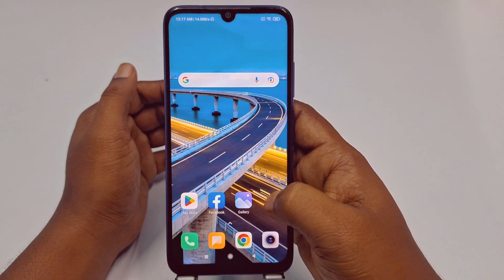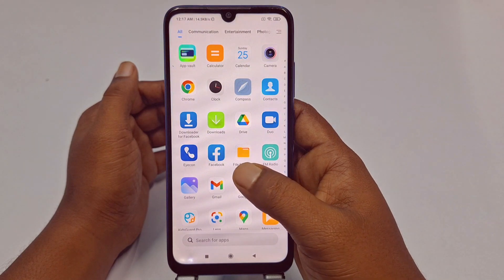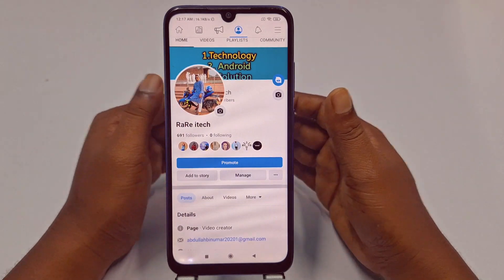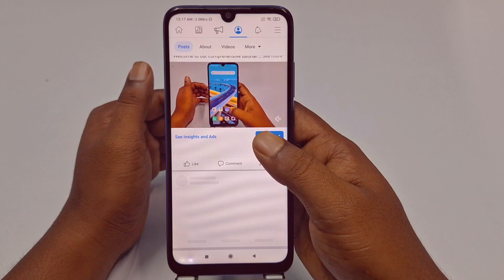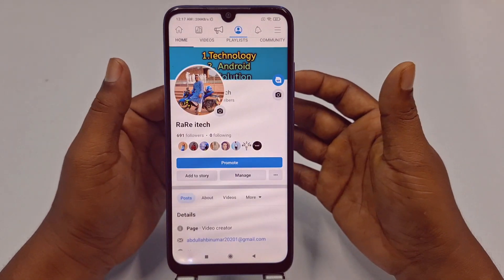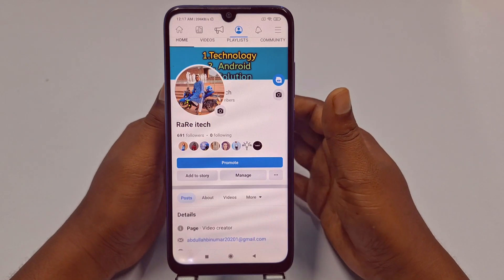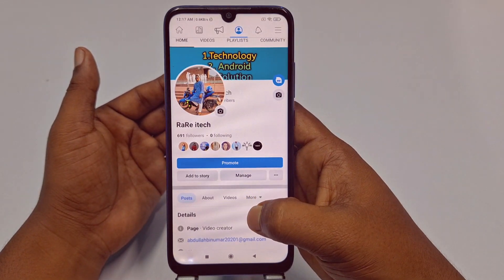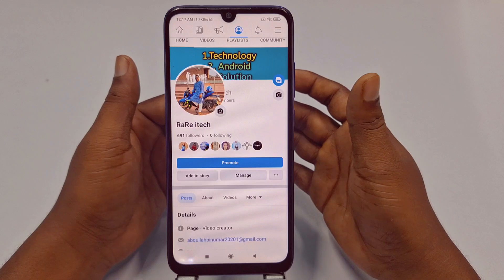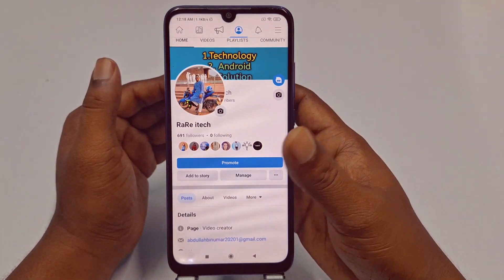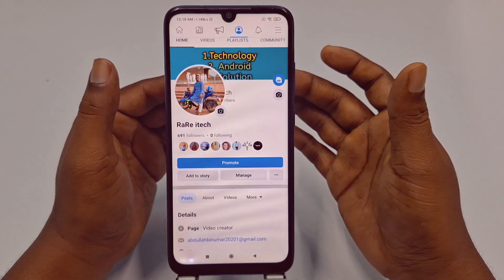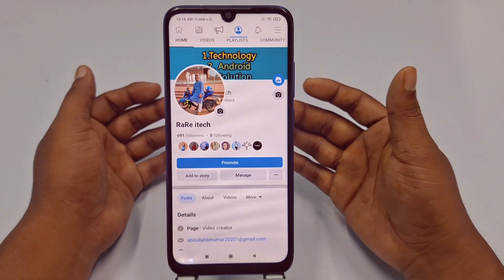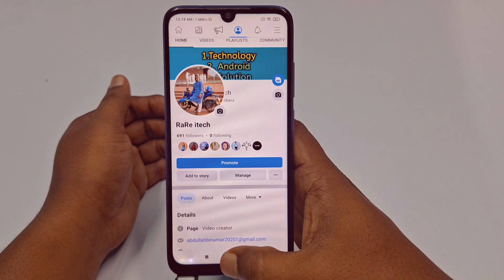Hi dear friends, welcome back to my channel. Today in this video I'm going to show you how to change your Facebook page name easily with the new process or new update. When we create a Facebook page, sometimes we give a random name, so that's why we need to change it, or sometimes we need to change it for personal reasons. If you really want to learn how to change your Facebook page name easily, then this video is only for you — I'm going to show you a 100% working process.